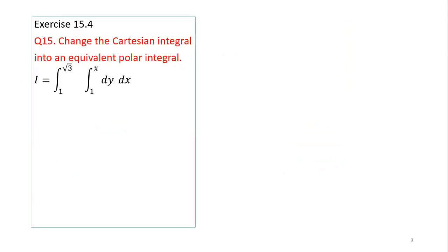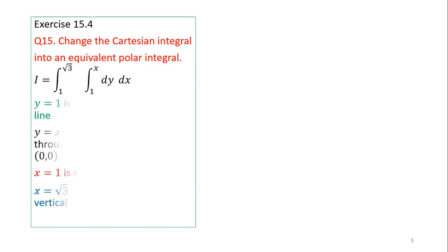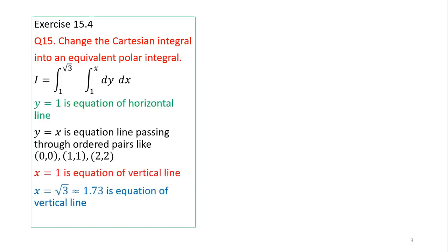Next, we will learn how to transform this integral into a polar integral. To convert it, we have to sketch the region of integration using the limiting values of the variables. The inner limits give y = 1 and y = x, and the outer limits give x = 1 and x = √3.